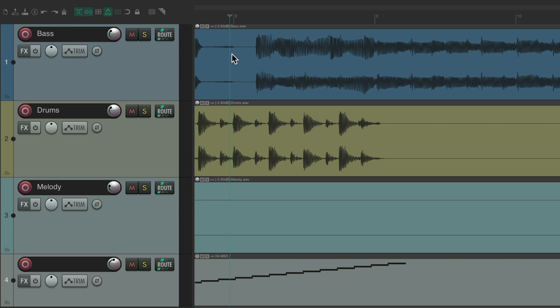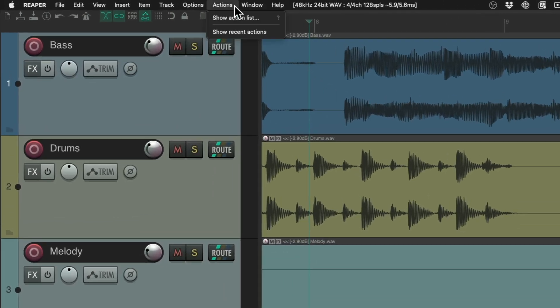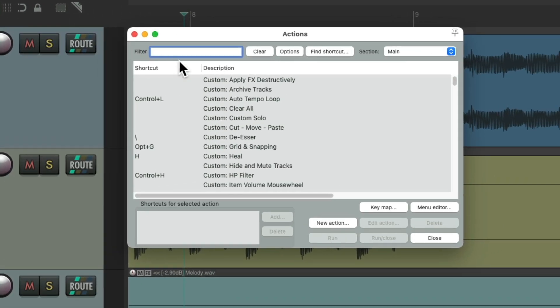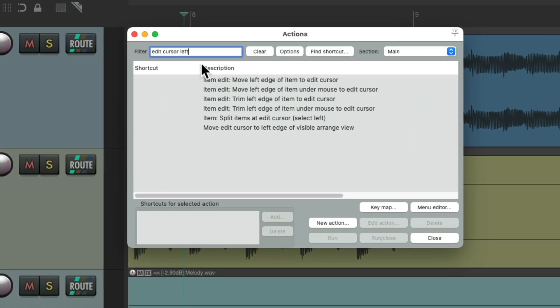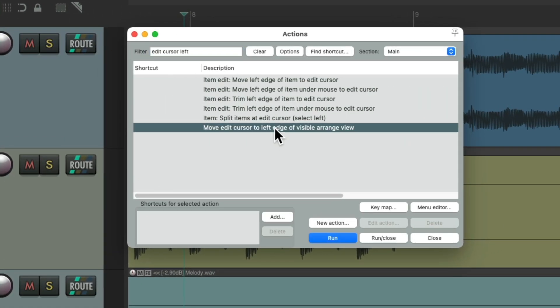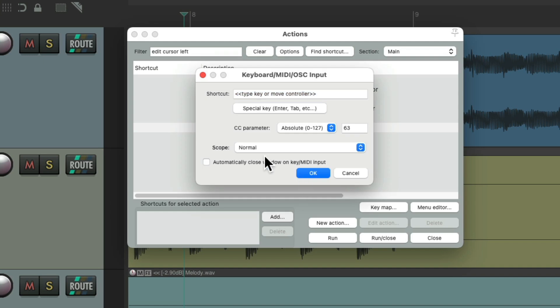It's kind of a pain having to move your cursor manually each time, but luckily there's an action to do this for us. Go to the Actions menu, Show Action List, type into the filter 'edit cursor left,' and there's an action right here that will move the edit cursor to the left edge of the visible arranged view. Let's assign a keyboard shortcut — I'm going to use the C key, but you can use any shortcut you prefer.